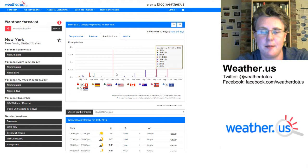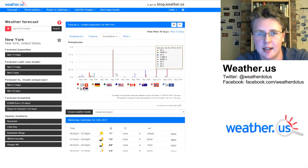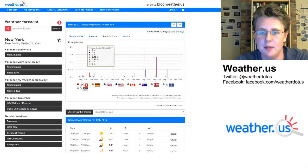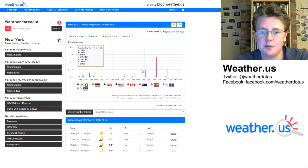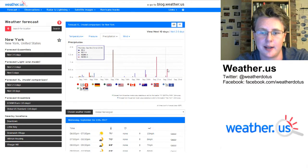If you have eight out of nine models predicting zero inches of rain, you can have pretty high confidence that there's going to be zero inches of rain. And as you head out further into time, there's obviously a little bit more spread.